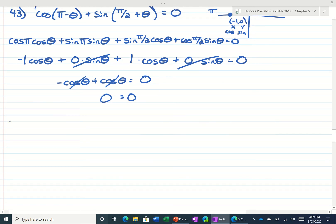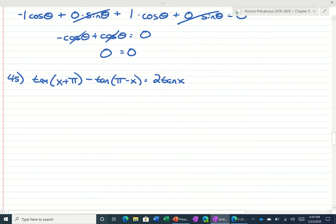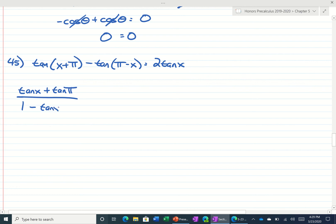Let's take a look at number 45. For number 45, it says we have the tangent of x plus pi minus the tangent of pi minus x, and that's equal to 2 times the tangent of x. So the tangent formula says we do tangent of the first, same sign, tangent of the second, divided by 1, opposite sign, tangent of the first, tangent of the second.